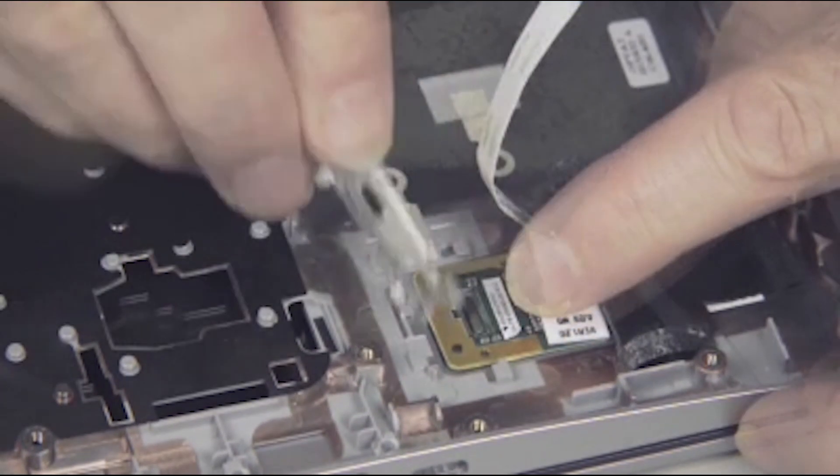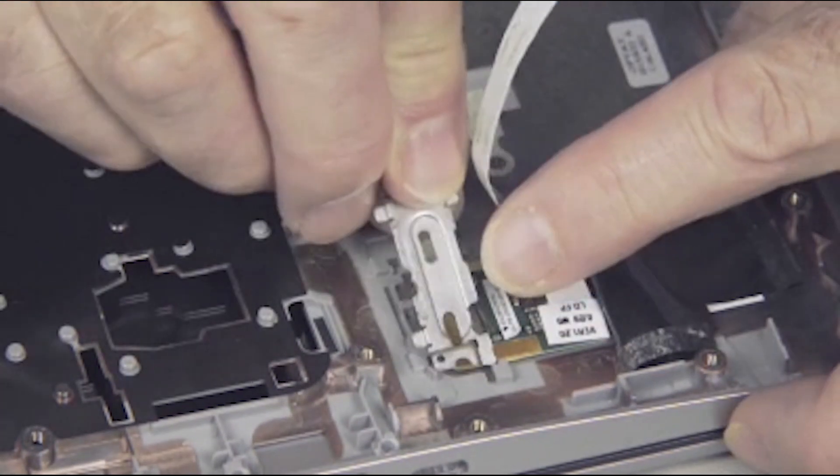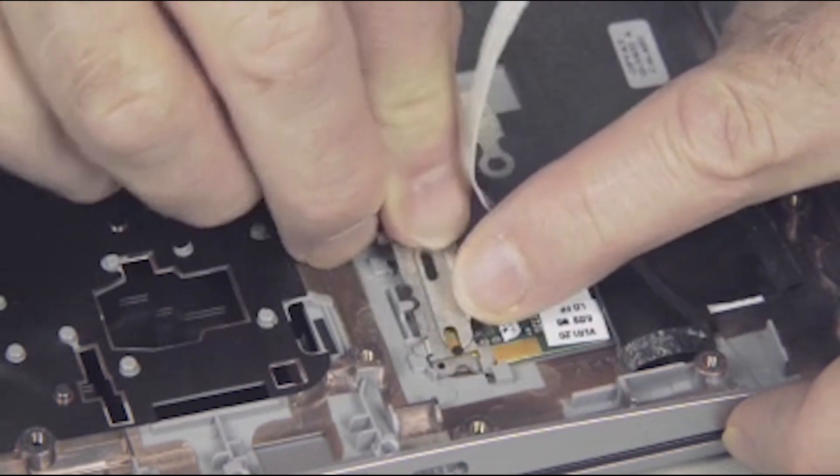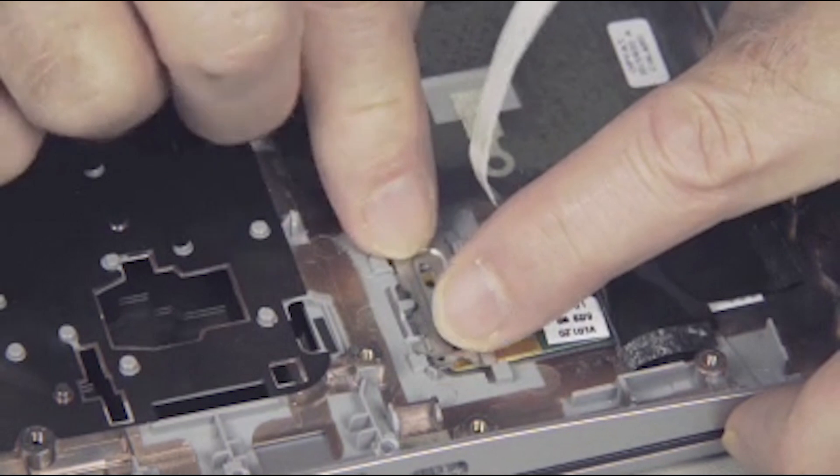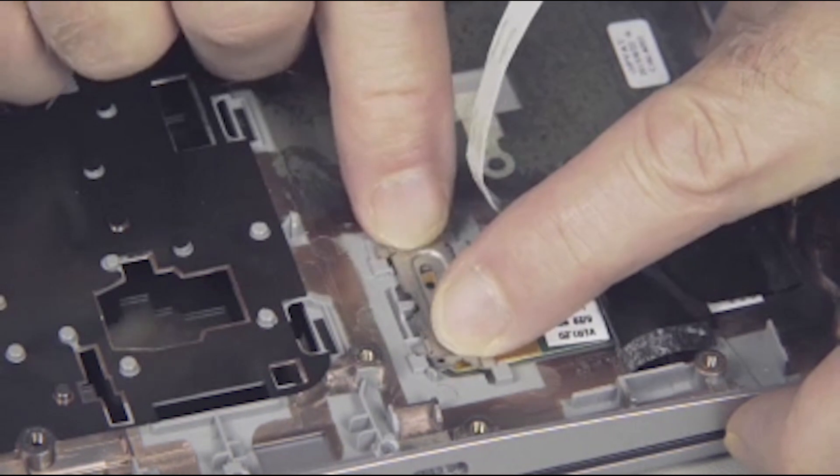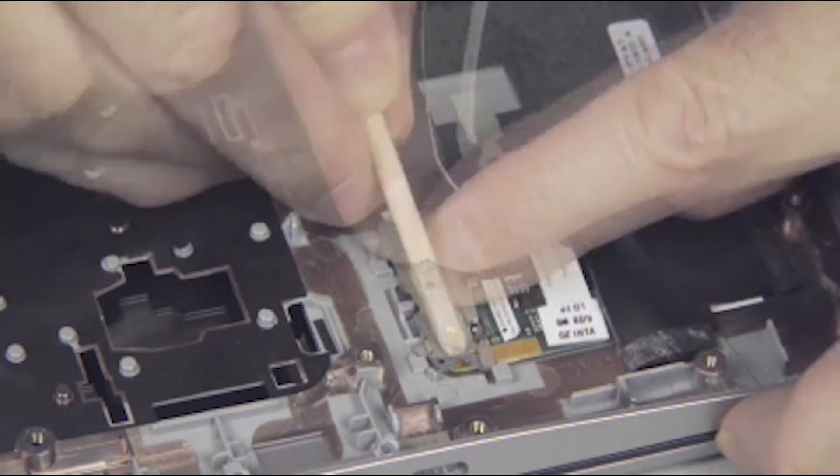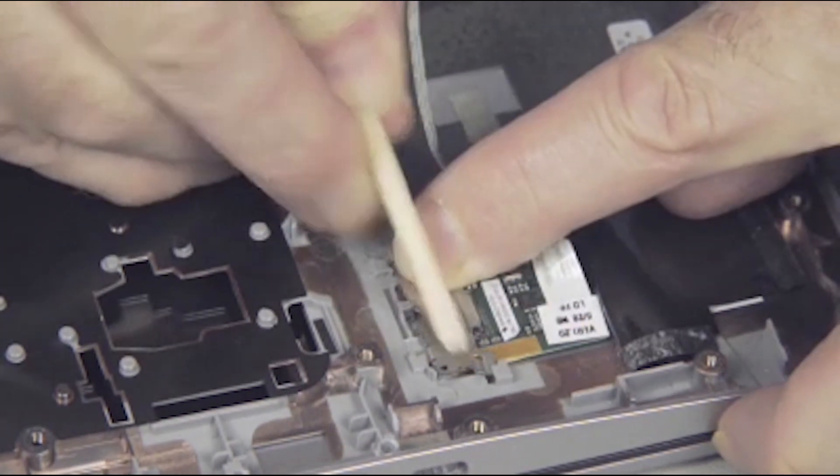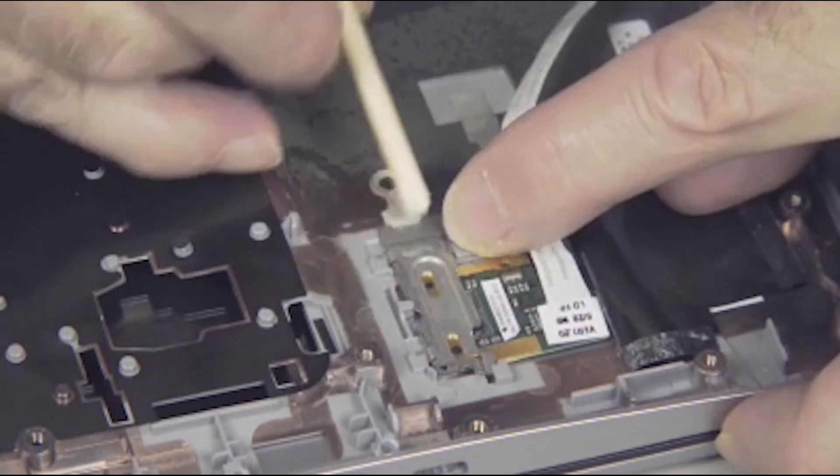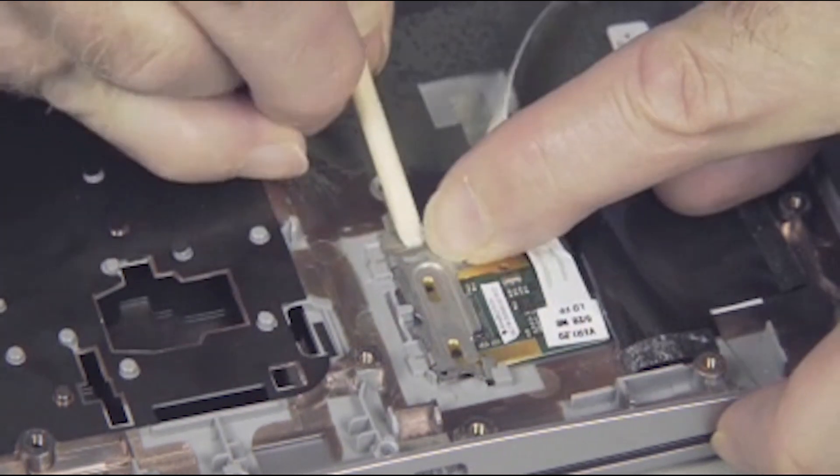Position the fingerprint reader bracket over the fingerprint reader and slide it under the guide tab in the top cover to hold the bracket into place.